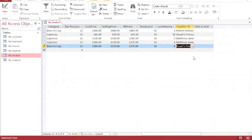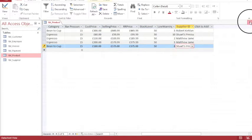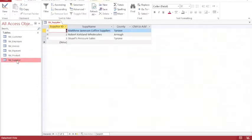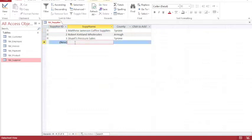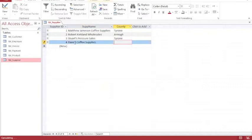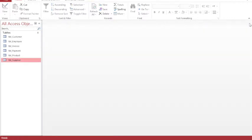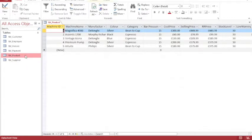And now it's set up to easily enter new suppliers. So if I close that and add a new supplier in my supplier table, so Dave's Coffee Supplies, based in Arma. I'm now going to close this table. So that's my supplier table with an extra record, sorry, added in.